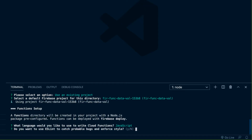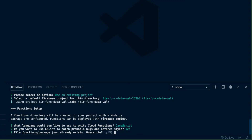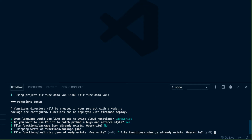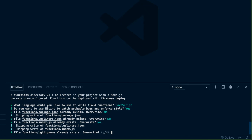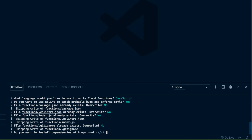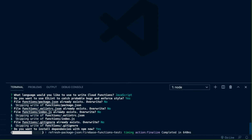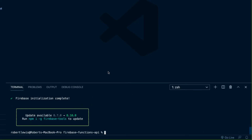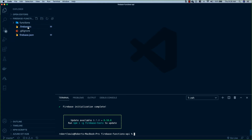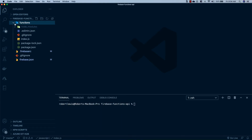The language we're going to use is JavaScript. Do we want to use ESLint? I'm going to say yes. Now a lot of files already exist because this is an existing project, so we are not going to overwrite the package.json, the ESLint config, or our index.js. We're not going to overwrite the .gitignore either. Do we want to install dependencies now? I'm going to hit Y for yes and hit Enter.